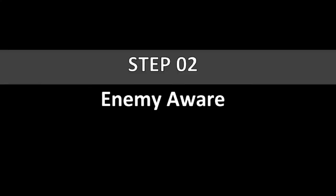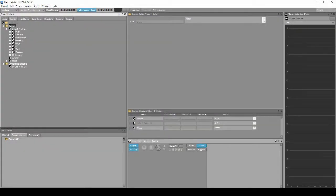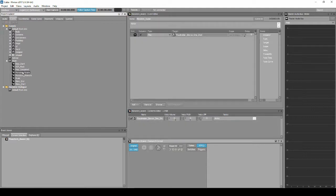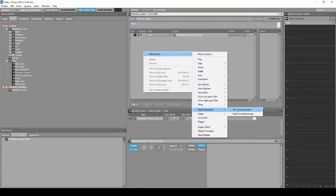In the default original hierarchy, the Enemy Aware switch did not work outside of the unique scripted map WISE_Music. Navigate to the Project Explorer Events tab. Locate and select the event called Monsters_Aware. Then in the Event Editor list, right-click, select New Action, Game Parameter, Set Game Parameter.